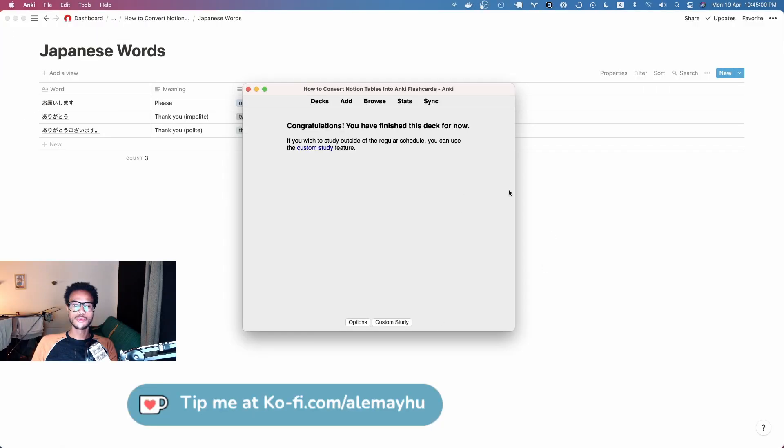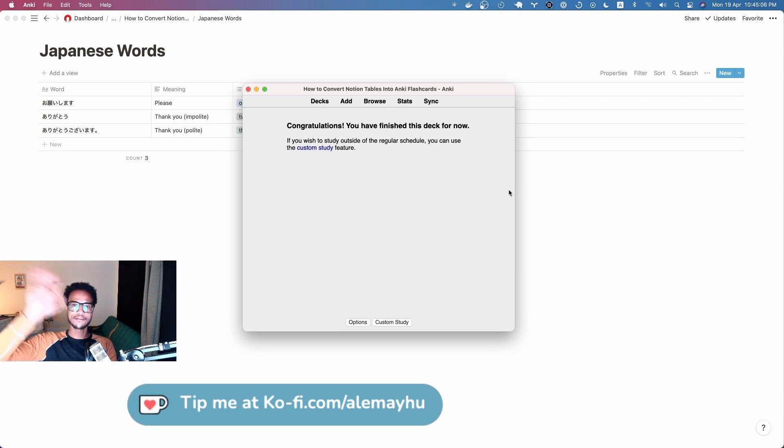So that's how you import Notion tables into Anki. Thank you for watching and make sure to like and subscribe. Bye.